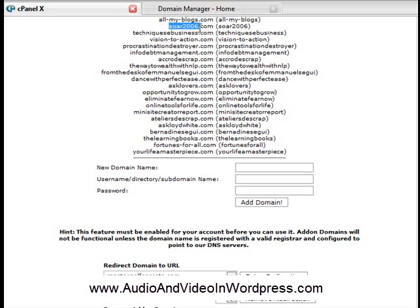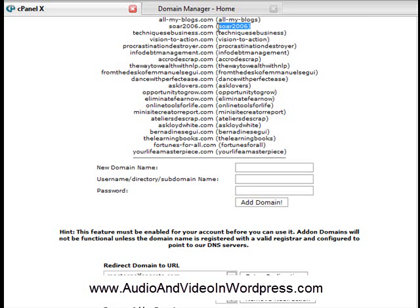here you can see SOAR2006, SOAR2006. Basically, an add-on domain is a directory that cPanel creates for you.